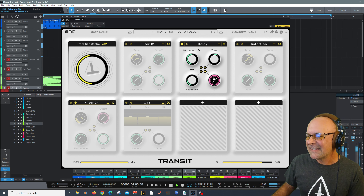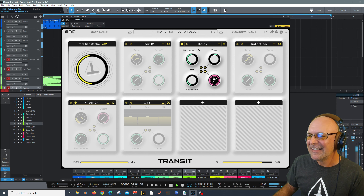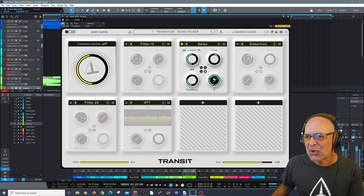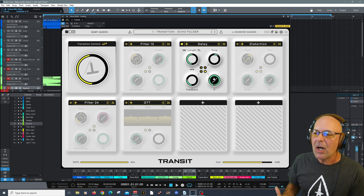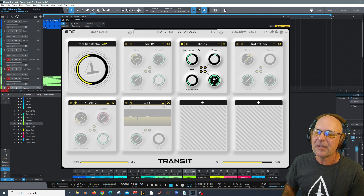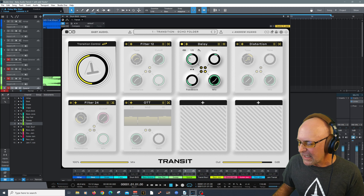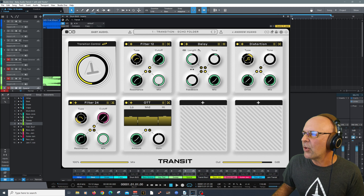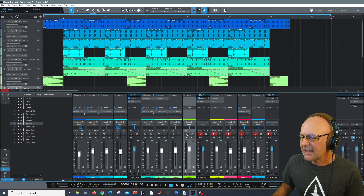Each one of these modules includes a mix control so you can blend in the amount. You don't have to have everything all the way at once. Let's go to our distortion module. Here's another tip: if you right-click the bypass button, you're going to solo that module. Let's take a listen to just the distortion module — right-clicking the module on/off button will solo it.